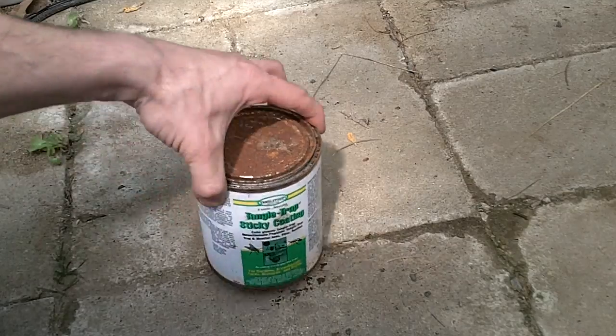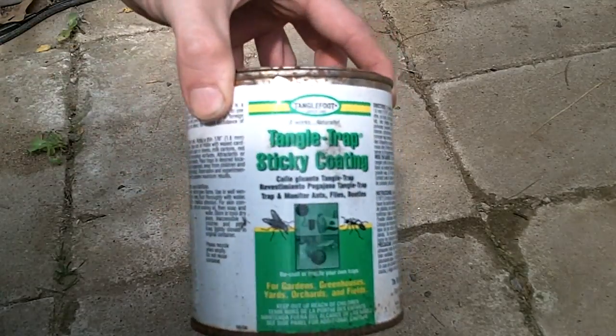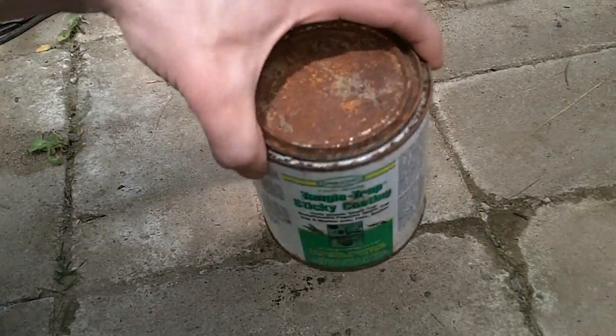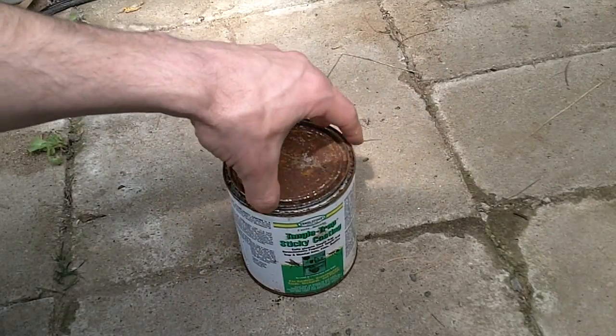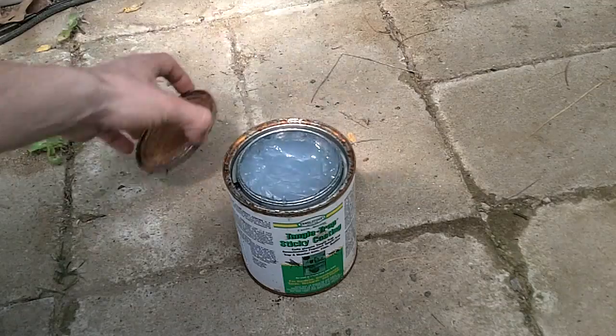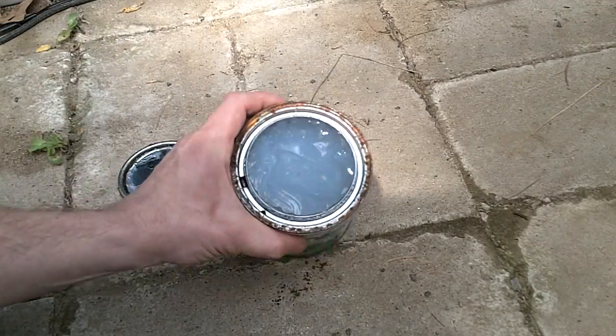Get a can of TangleFoot's TangleTrap Sticky Coating. I stored this in the greenhouse, which may not have been a great idea by the amount of rust there is on the can.